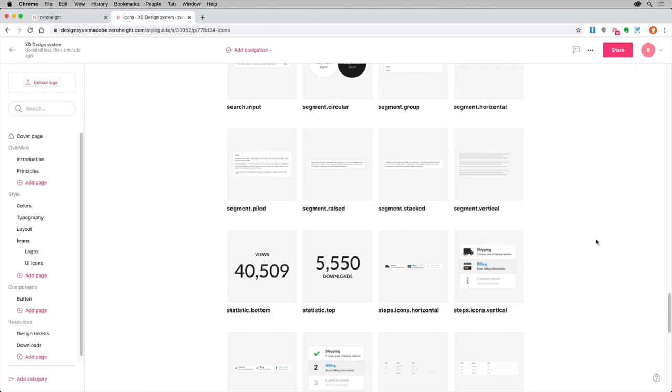In other words, getting buy-in. ZeroHeight is just one of the many plugins that can help you manage and extend your design system.